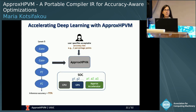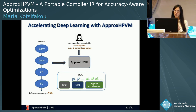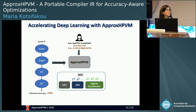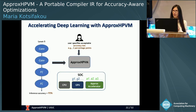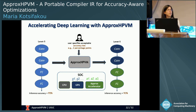ApproxHPVM is responsible for identifying and mapping down to these approximation knobs so that the 93% accuracy requirement is respected and the achieved performance and energy benefits are maximized. It does that by translating the quality metric down to individual tensor operation accuracy constraints, and then mapping these tensor operations to individual compute units and approximation knobs.